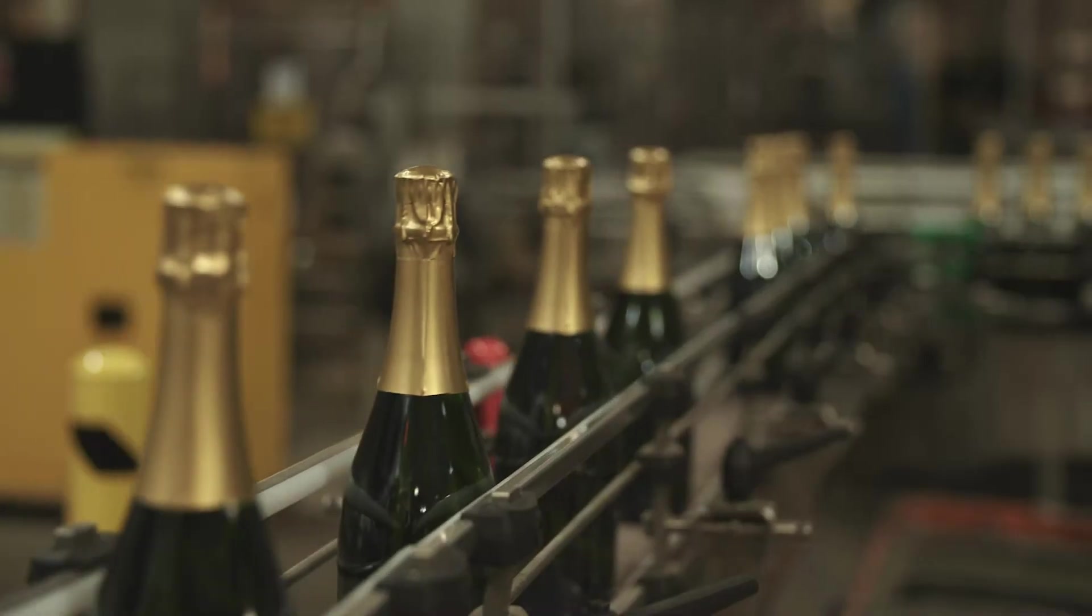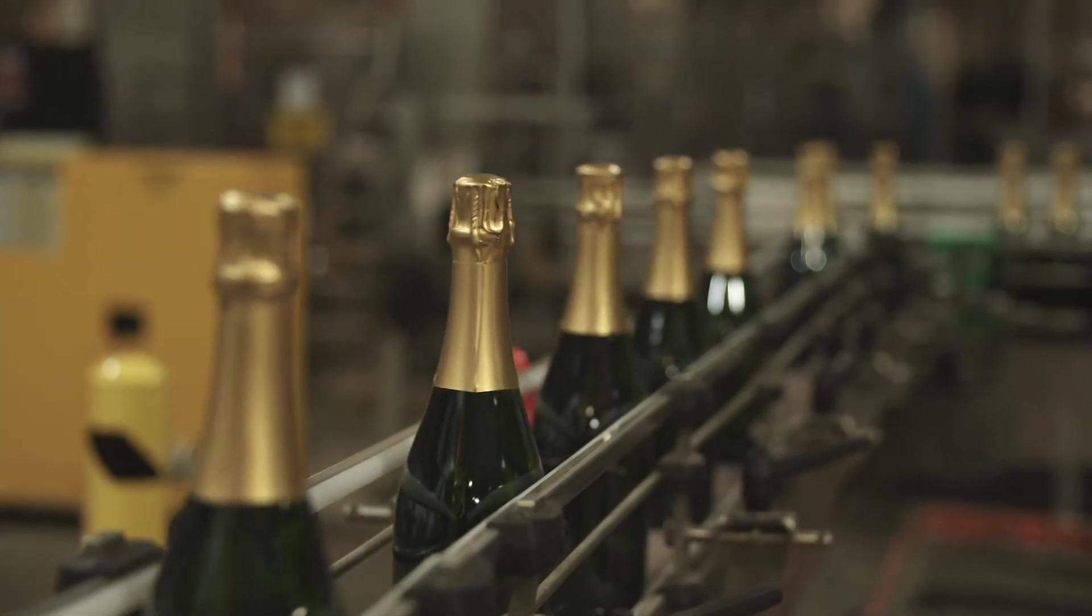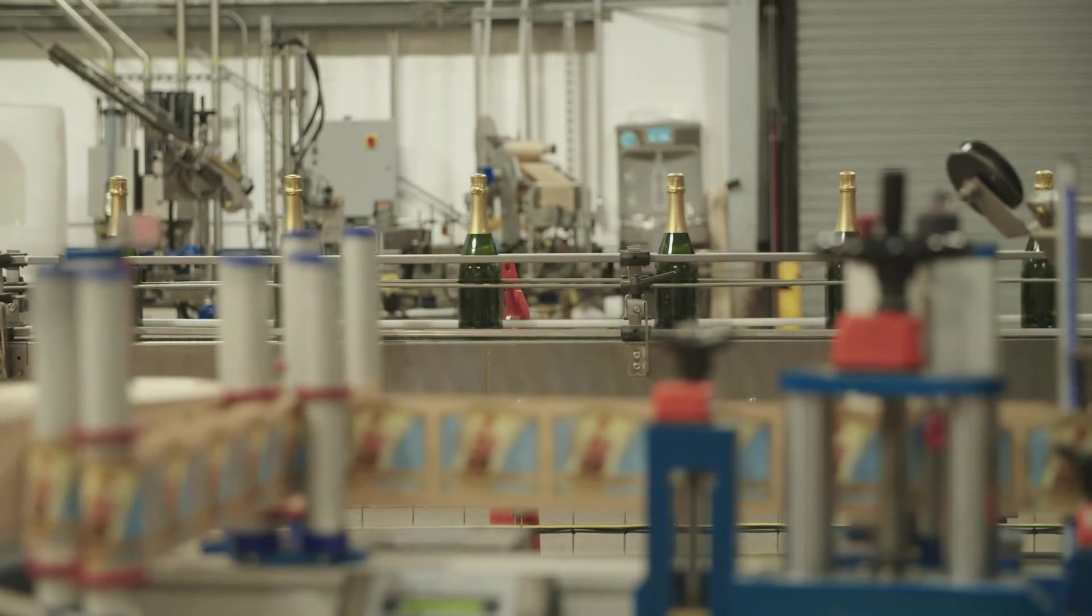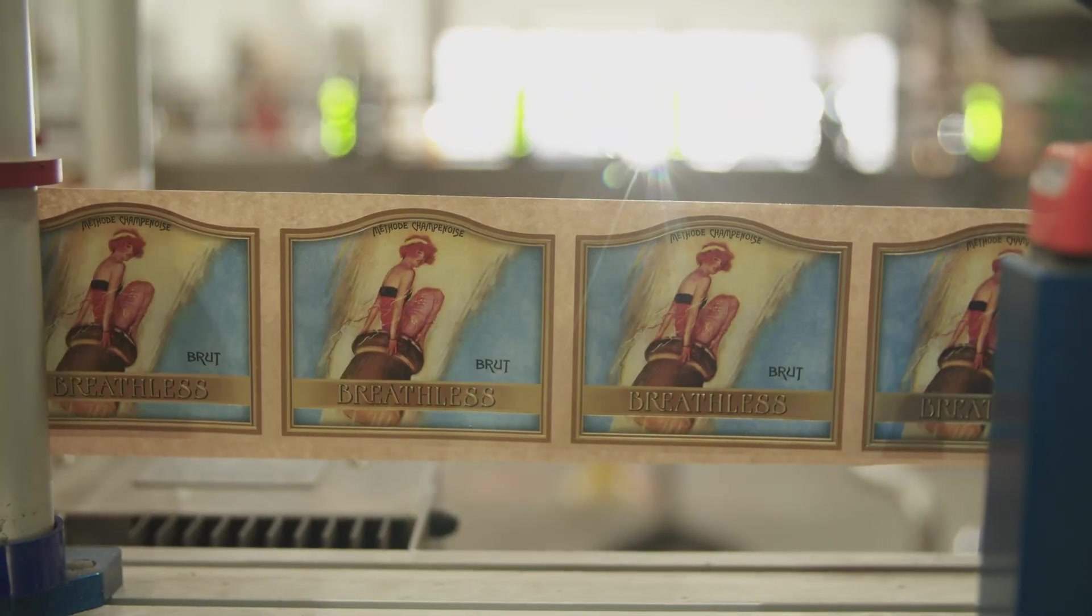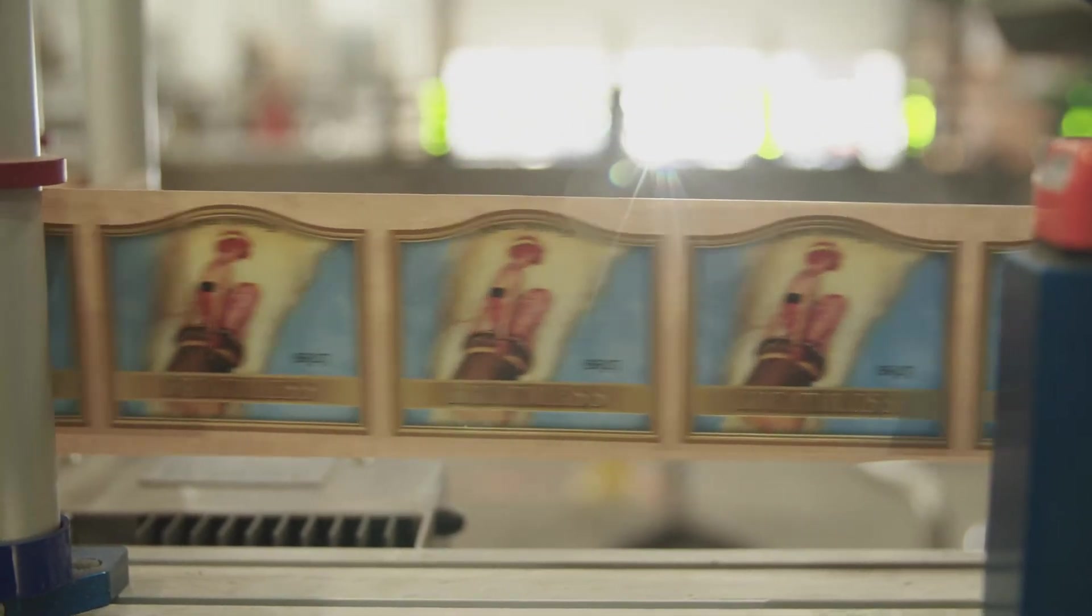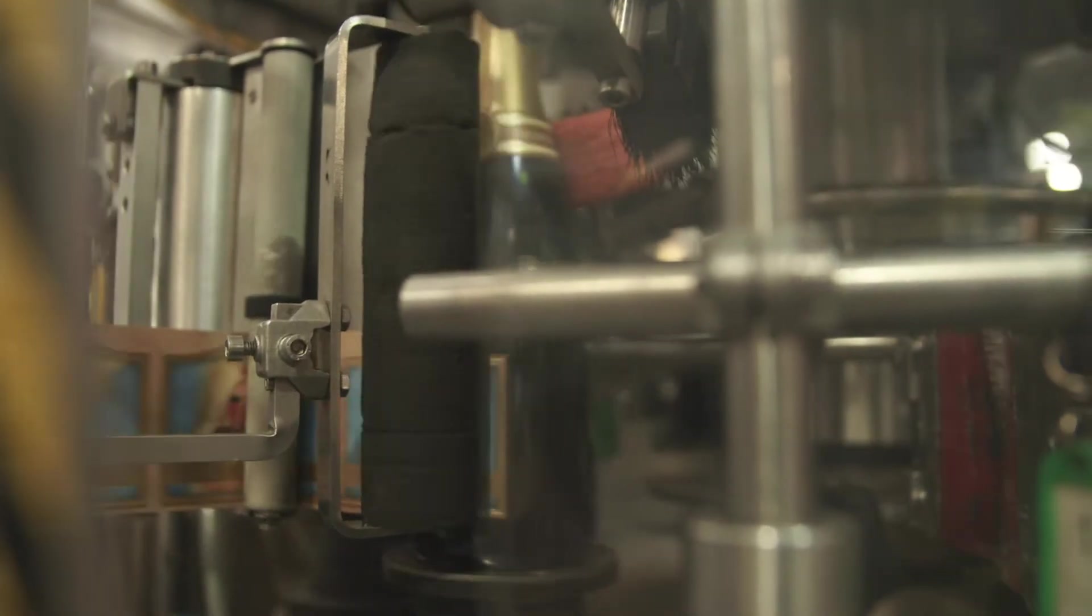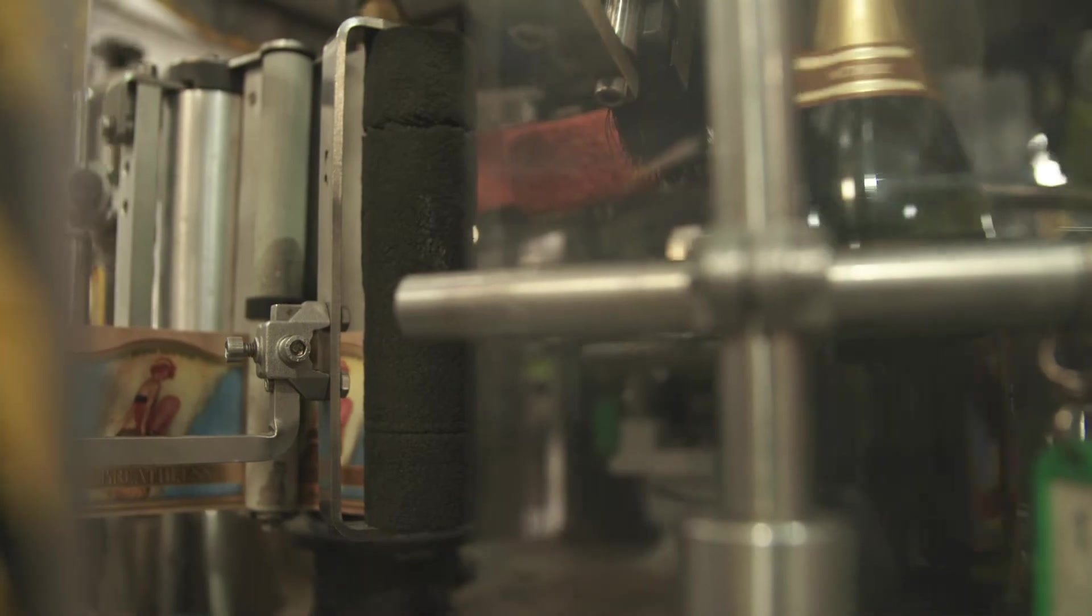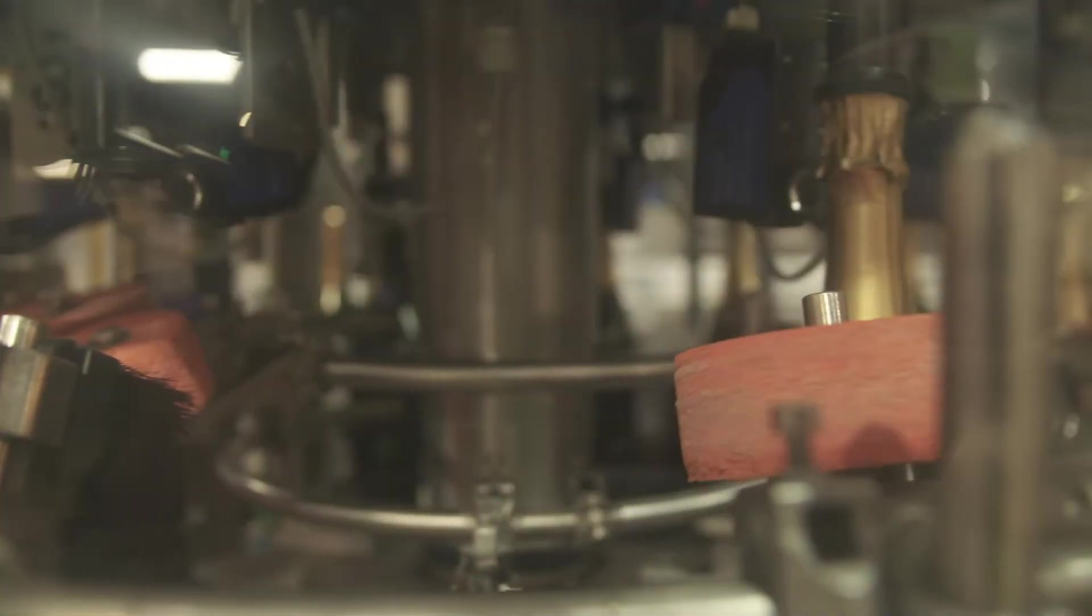Some clients have the option after the foil to apply a neck label. The neck label is a more traditional format for sparkling wine. We currently are able to apply neck labels using cold wet glue but will soon be able to apply pressure-sensitive neck labels.